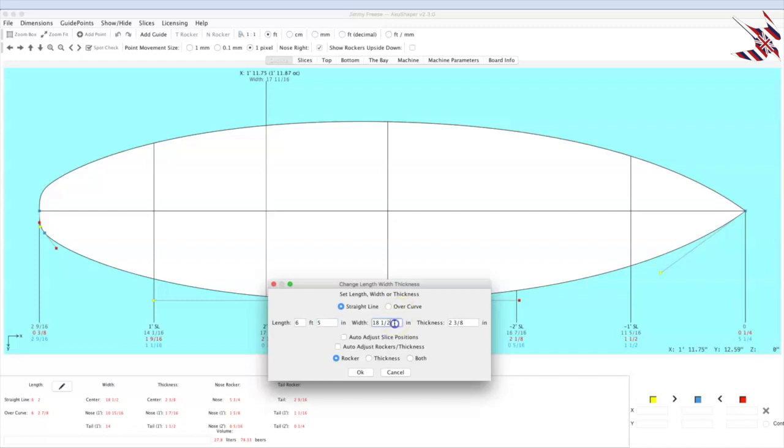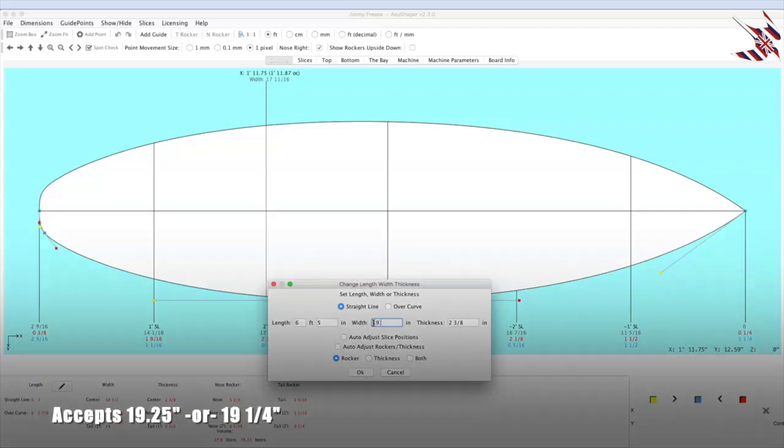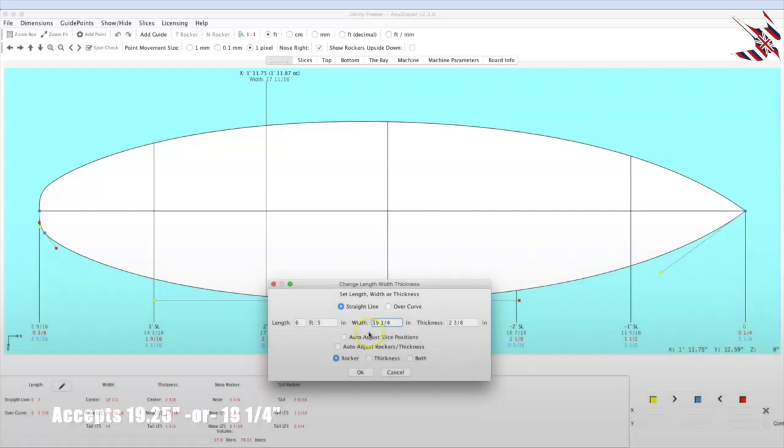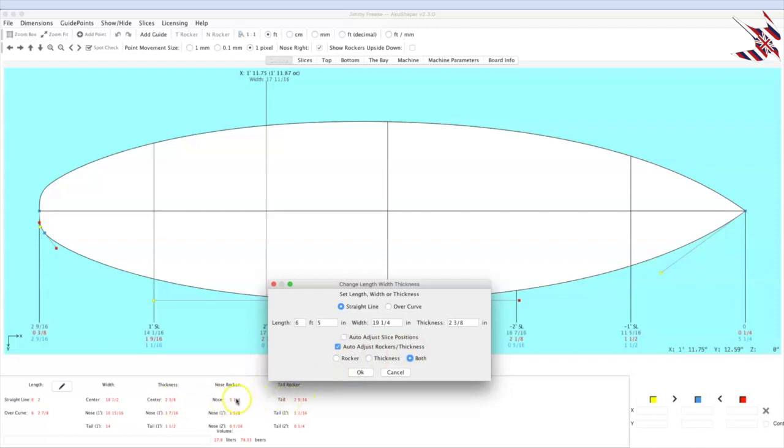And we're going to widen this board to 19 1/4, so you can do 19.25 or 19 1/4, same thing. We do want to adjust the rocker and the thickness, so we're going to adjust both. The thickness should change to 2 3/8, and our rockers will change a little bit. So check it out.